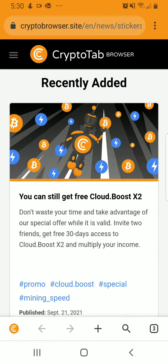What you can do is install the app. I have a link to the app in the description so you can start earning crypto right away. When you download and install the app, it's on Google Play right now. It's not on iOS currently, so you have to wait for iOS to get the CryptoTab Browser.